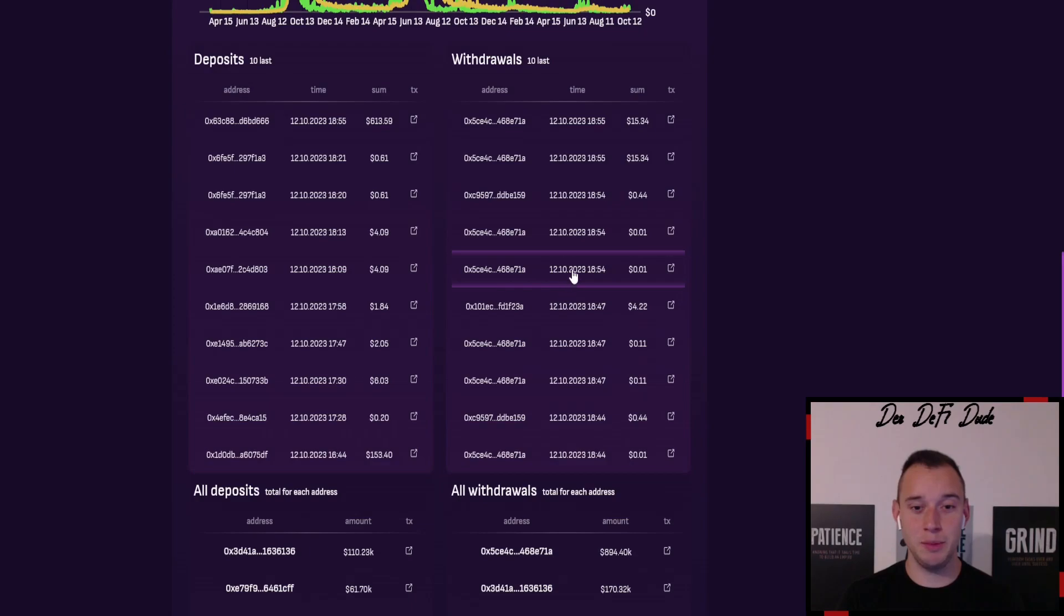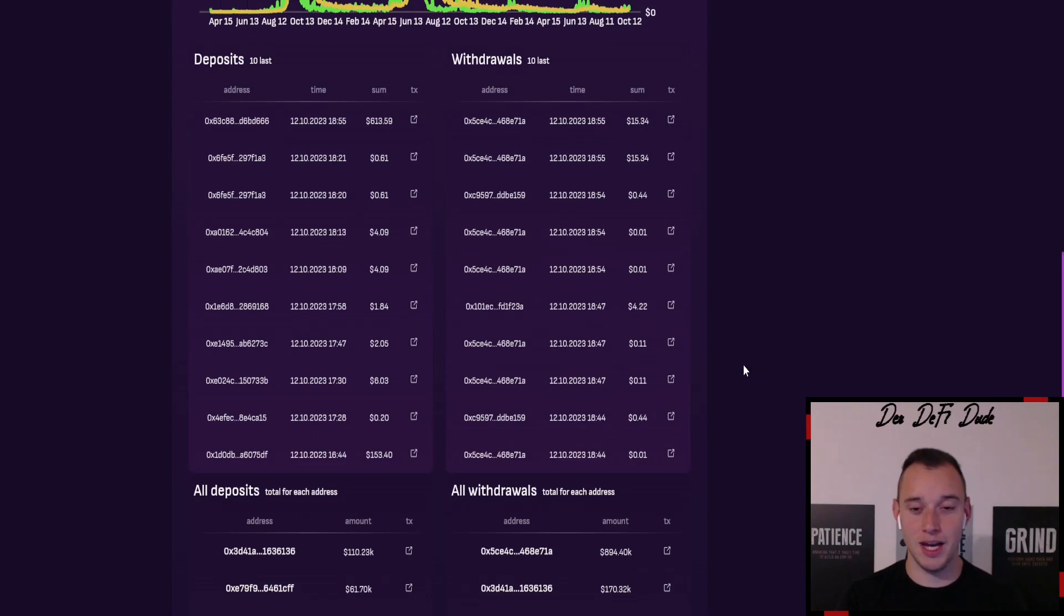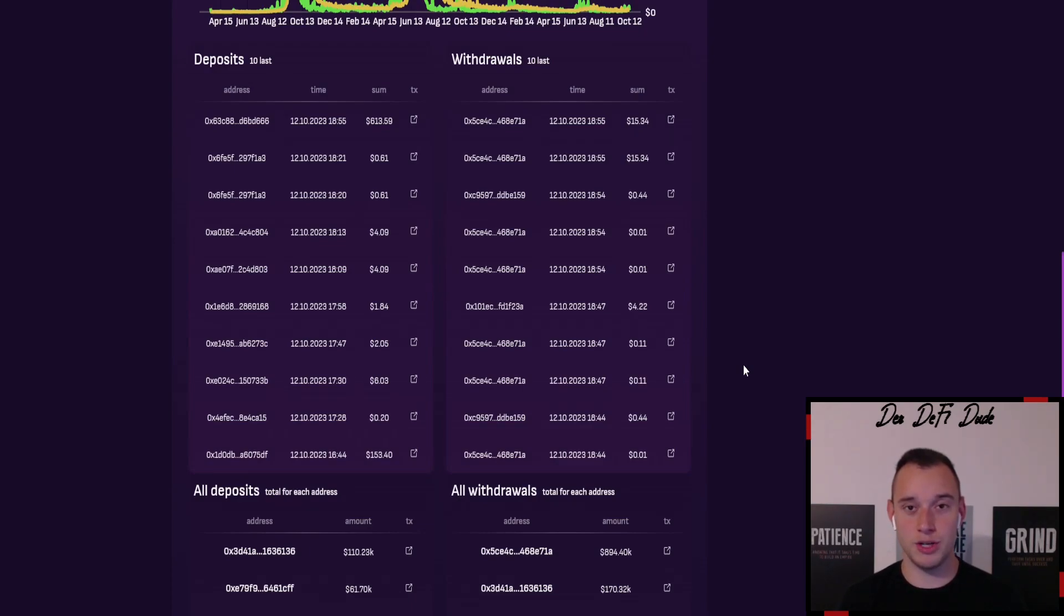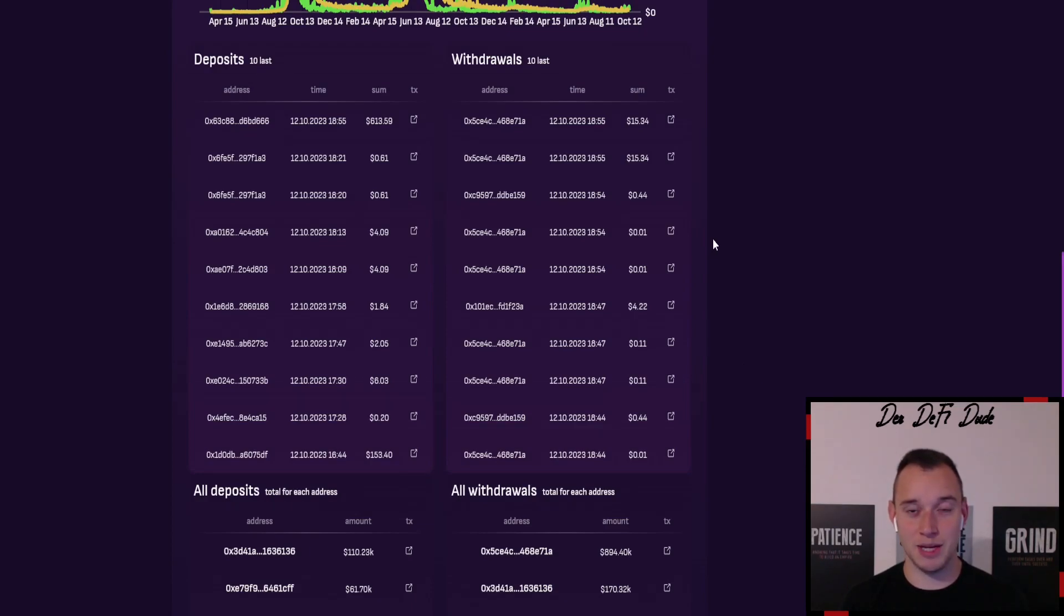There are literally people which are withdrawing for 1 cent, for 11 cent, for 44 cent, and I'm asking myself people why are you doing this? This doesn't make sense. Why are you not just building your bags for another bull run? This would lead to nothing to withdraw such amounts because the gas fees on the Binance Smart Chain are sometimes even higher than those amounts.